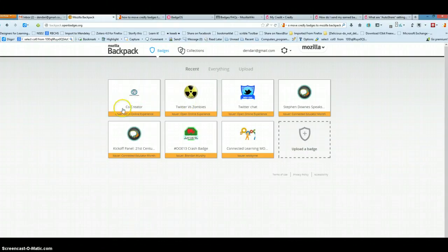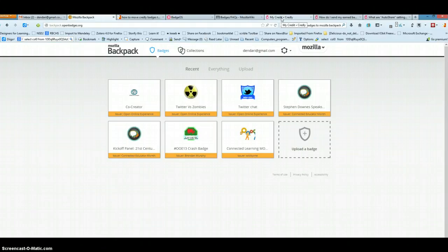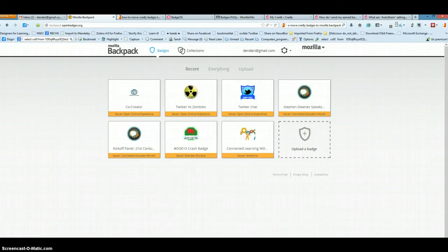And then from your Mozilla Backpack, you can share it to your blogs through a WordPress plugin. And that will be the subject of a different screencast. So thank you for listening, have a good day.